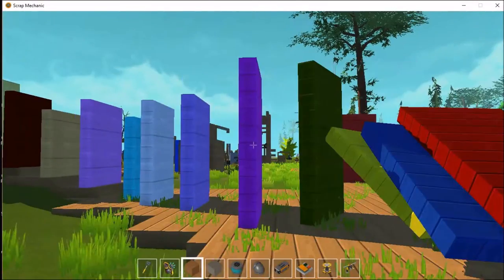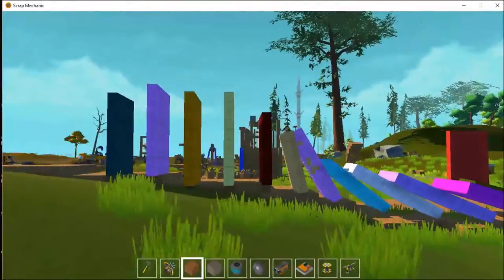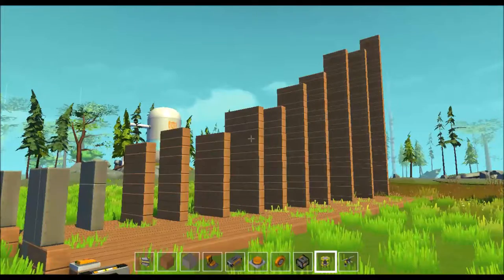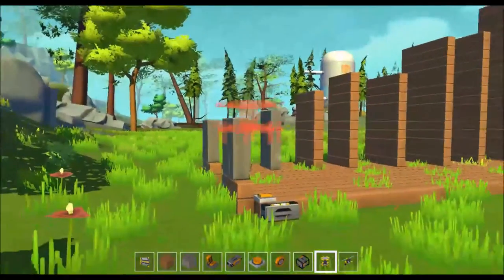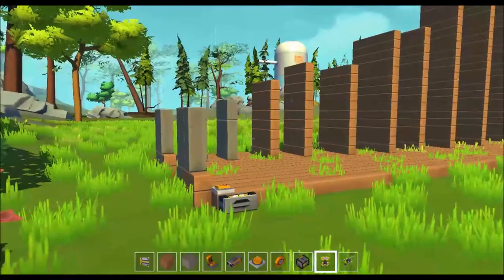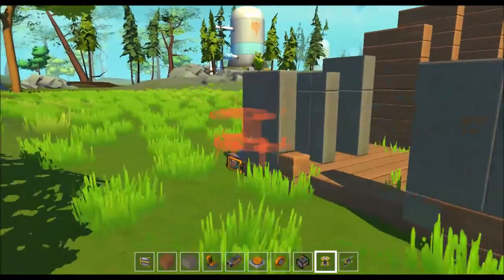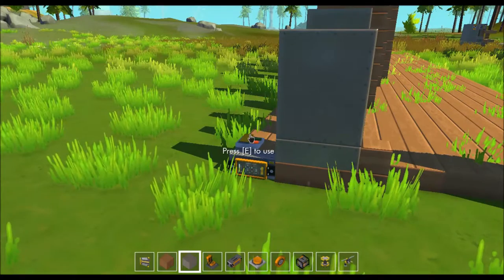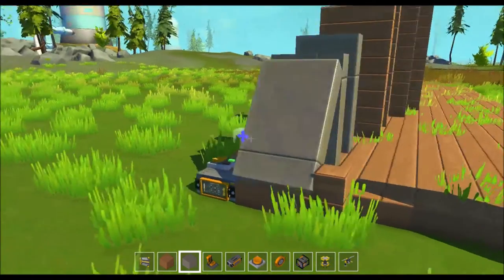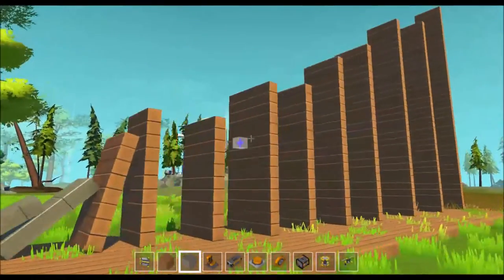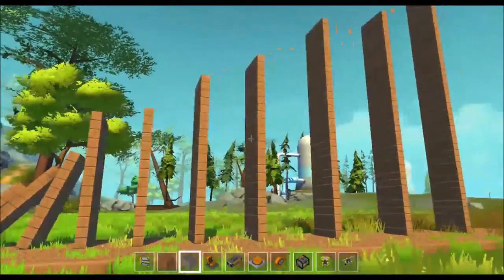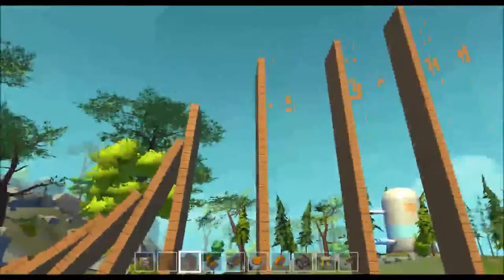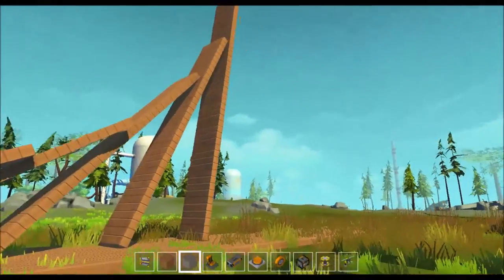Dominoes fall pretty slowly in Scrap Mechanic, so I've had to speed up the video. Potential energy is created when you set the dominoes up. A small domino creates some potential energy, and then a larger domino creates a larger amount of potential energy. There's a lot to dominoes — I'm going to have a whole other video just dedicated to dominoes and the domino effect.